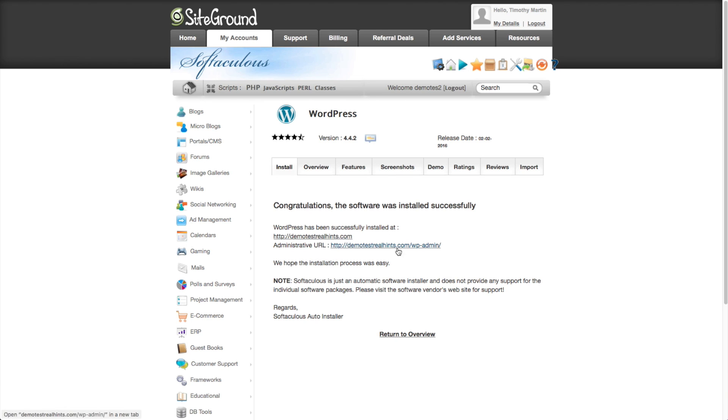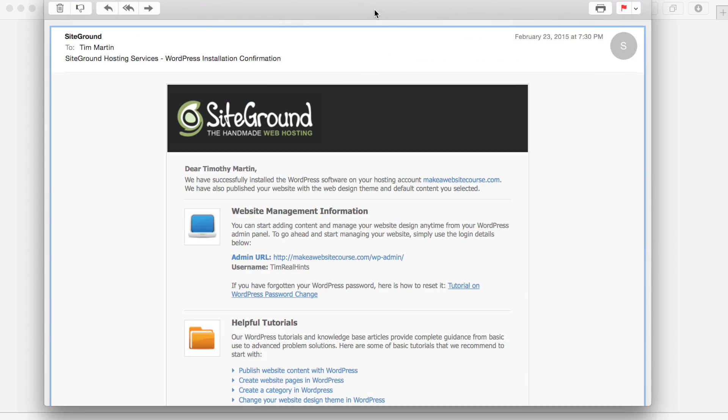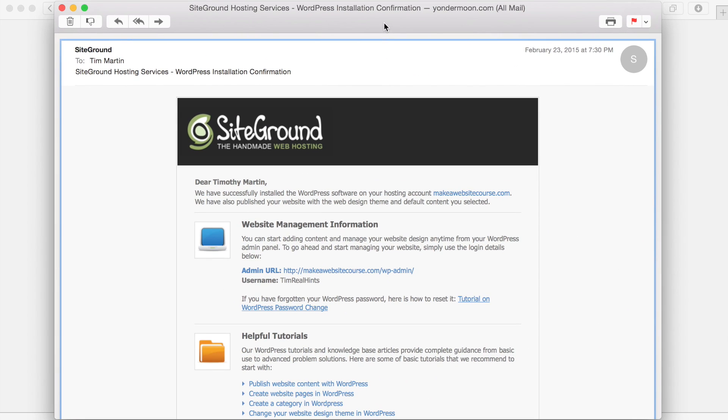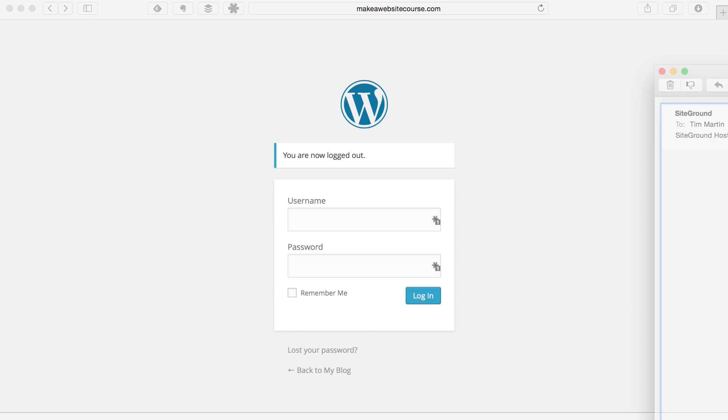And it's been installed on our domain that we've created. And we've got this link here, which is to the administration area for our new website. You'll know that your site is up and running when you get an email that looks something like this. It'll have your unique link to log into your website, which will be your URL,